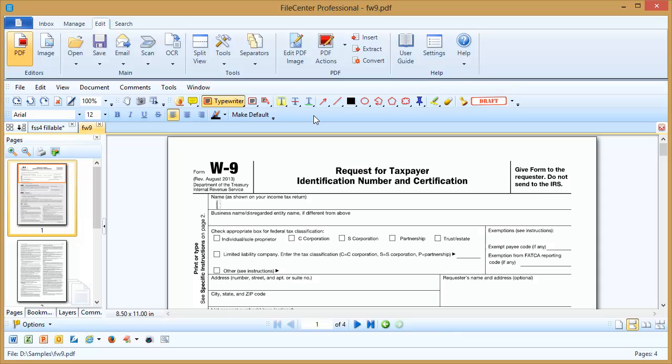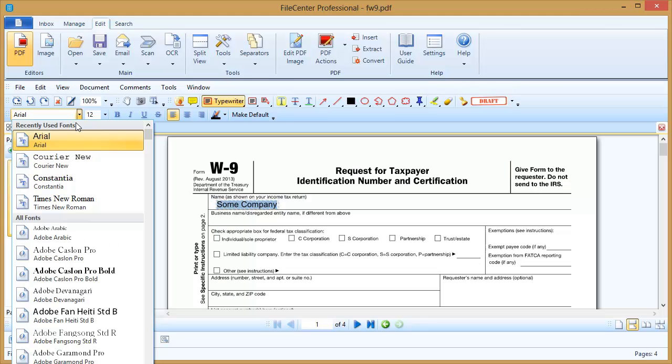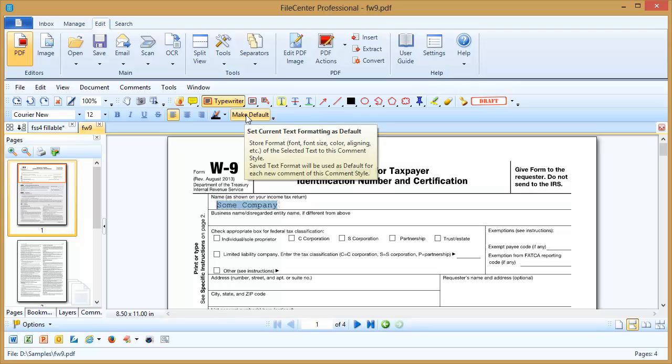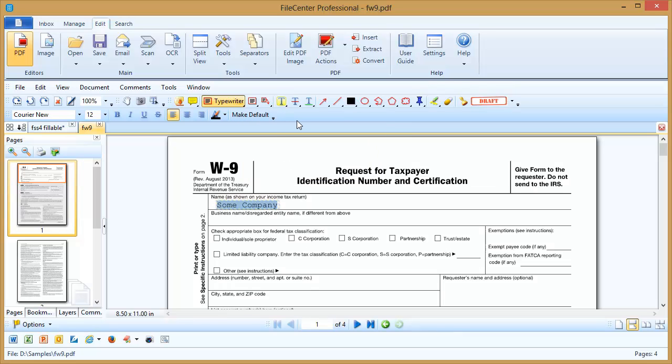Now I can type on the form. And even after I've typed, if I don't like the way that font looks on the form, I can select my text and change the font. Let's switch this to a courier font. And if I like the way that that looks, I can click make default. And what that will do is make it so that this is the default font now every time that I use the typewriter tool.